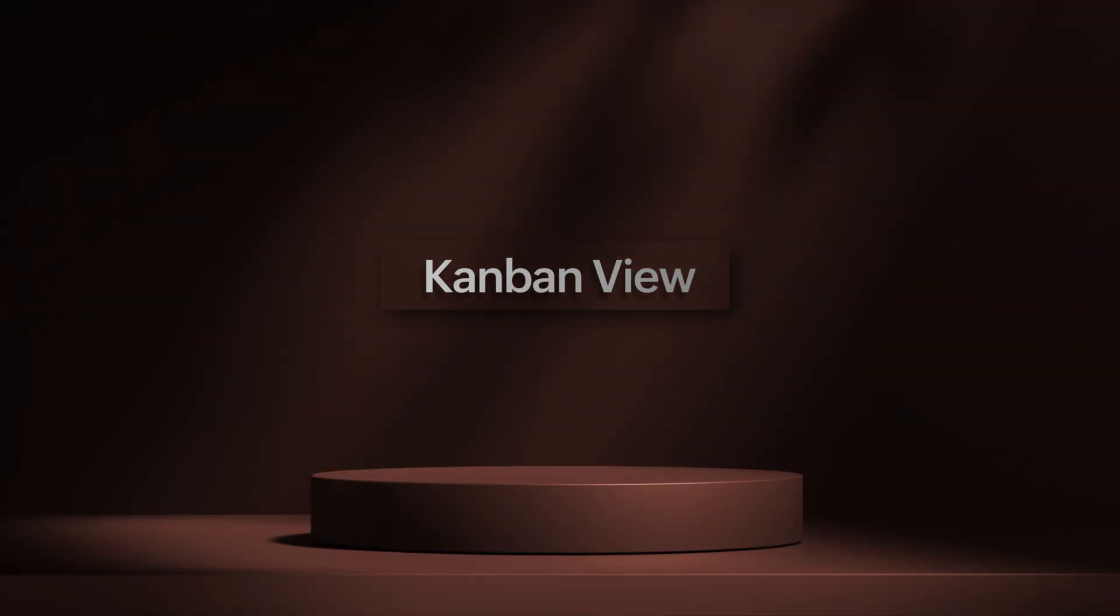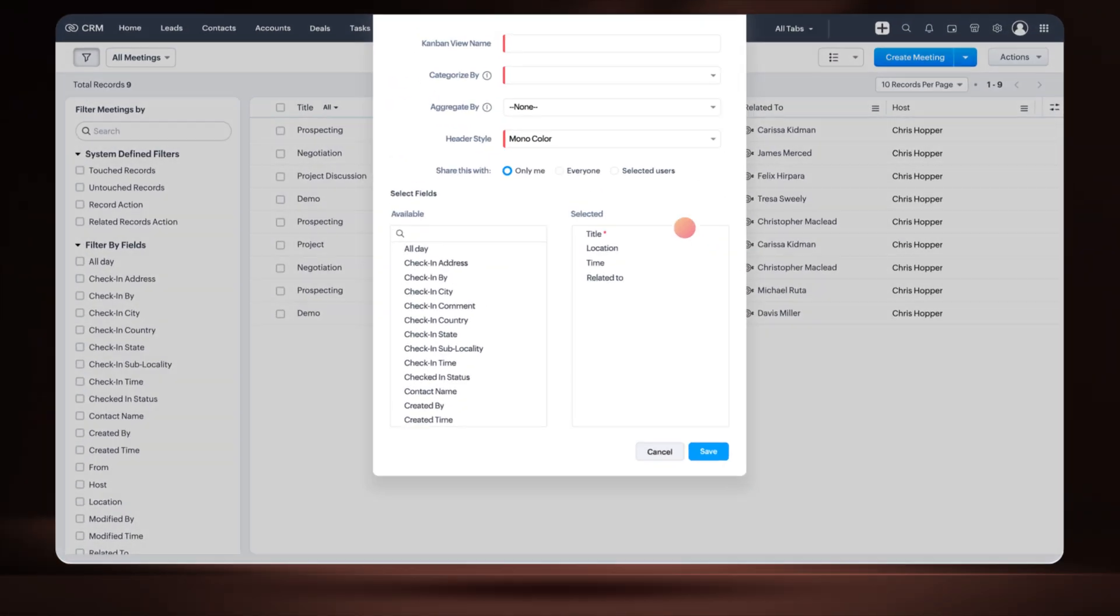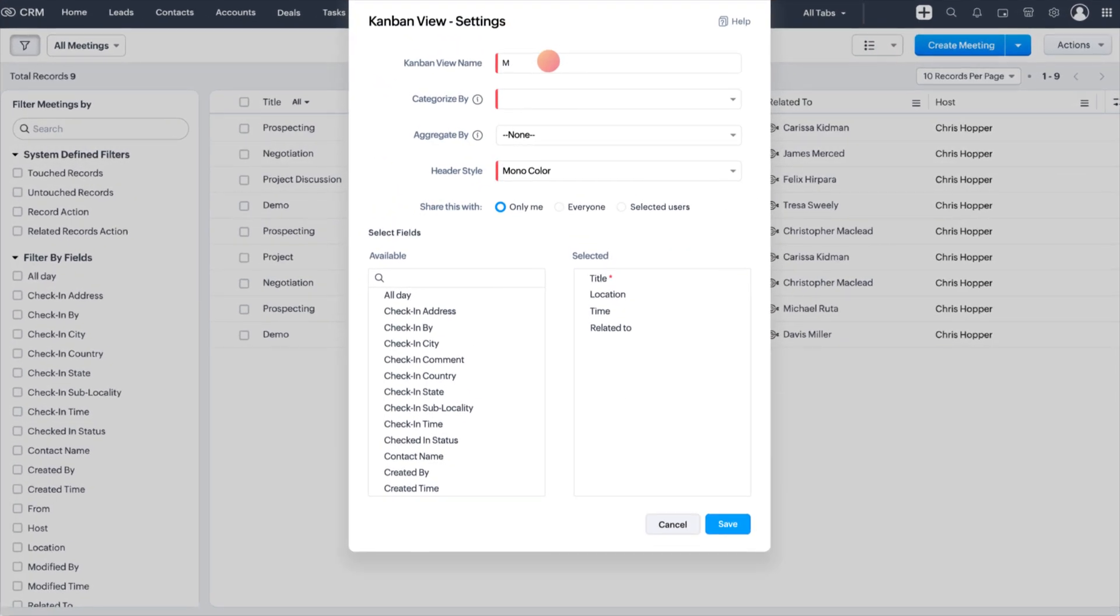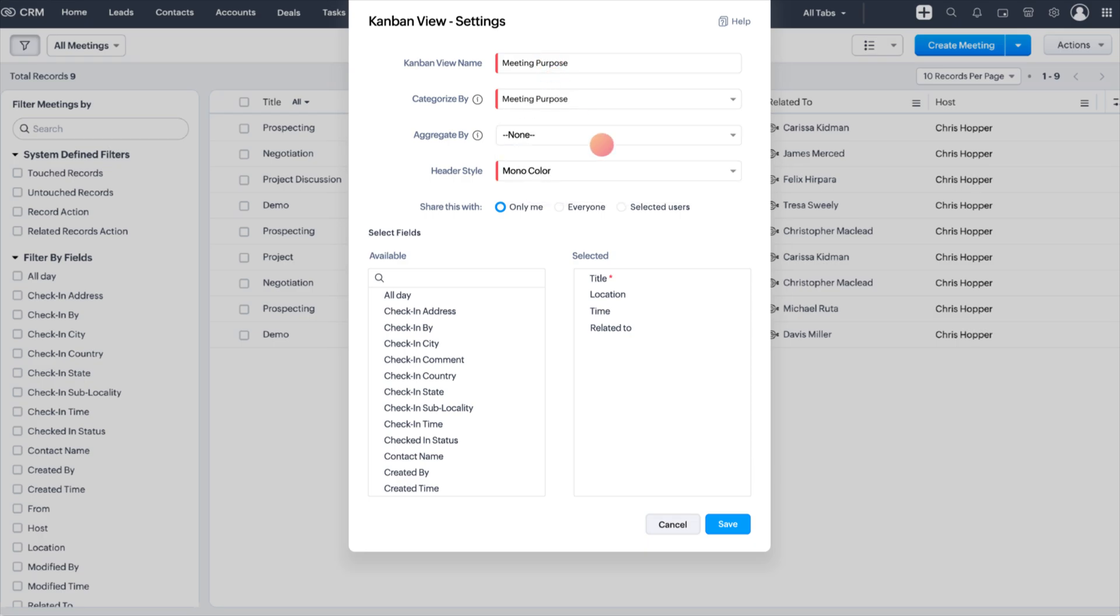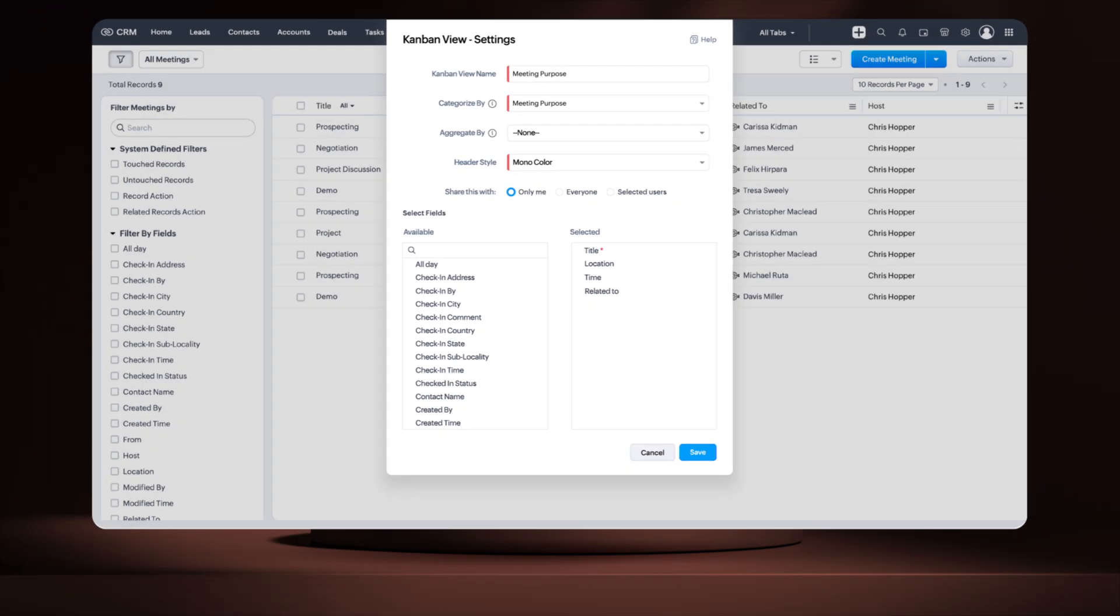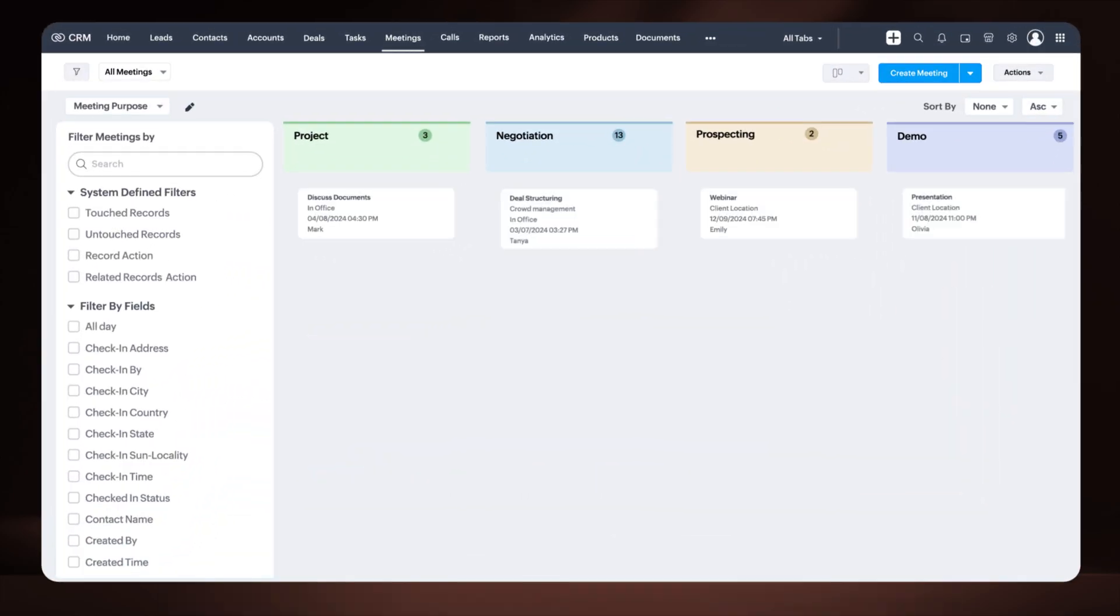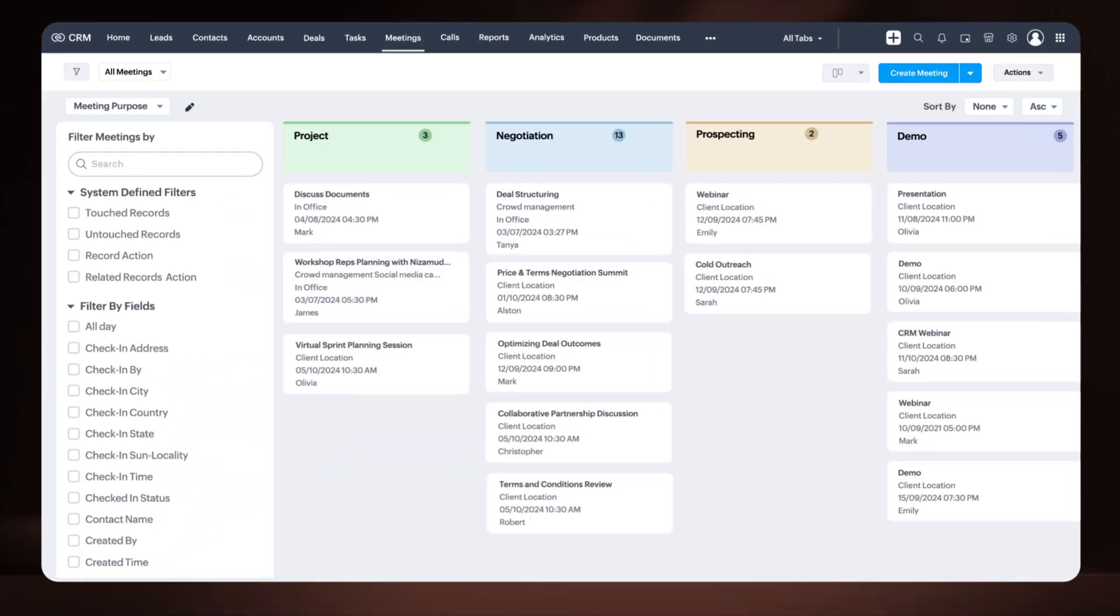Lastly, we've now extended the Kanban View Customization option to the Activities module. You can select a pick list field based on your business requirements and the Kanban board will update automatically to reflect these changes.